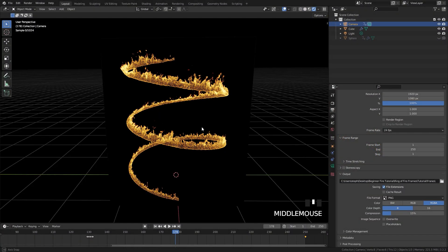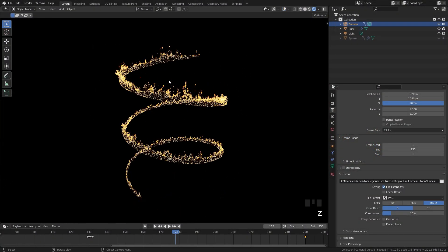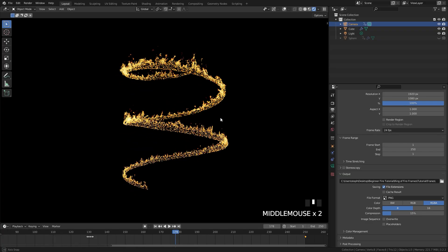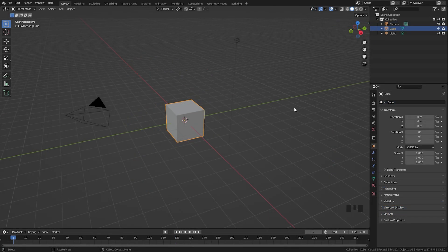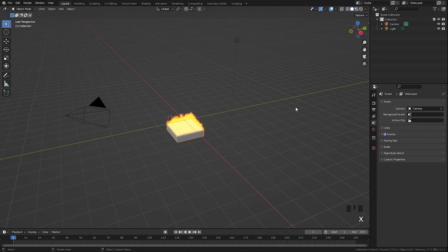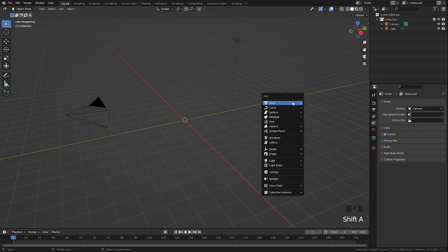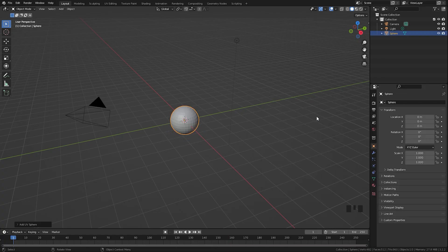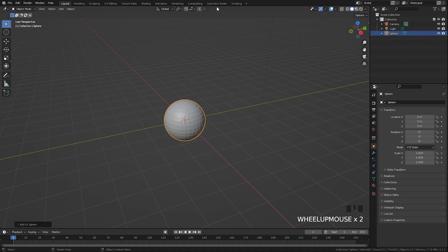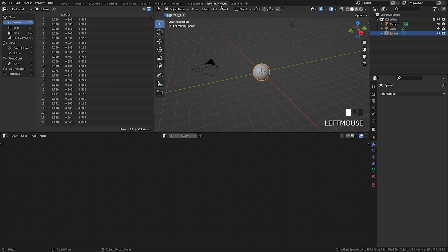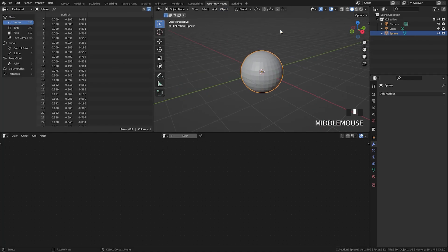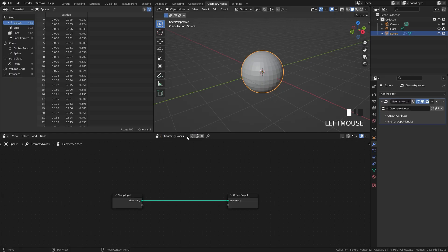Hello everyone and welcome to another Blender Made Easy tutorial. Today we'll be creating a spiral of fire. To get started, let's delete the default cube, then press Shift+A and add in a UV sphere. Now let's jump over to the geometry nodes workspace — we're going to be using geometry nodes to create the spiral. Let's create a new system and get rid of this connection, we're not going to need it.